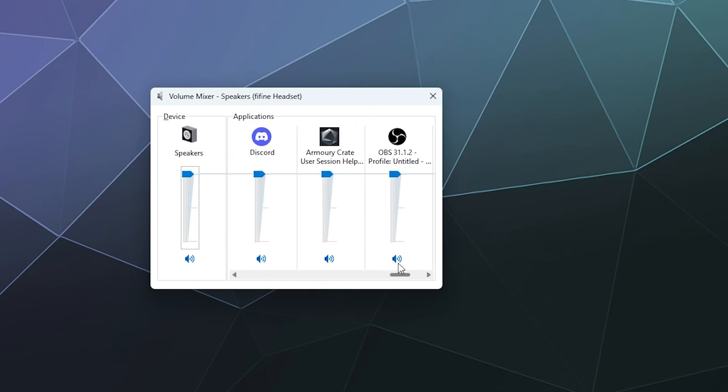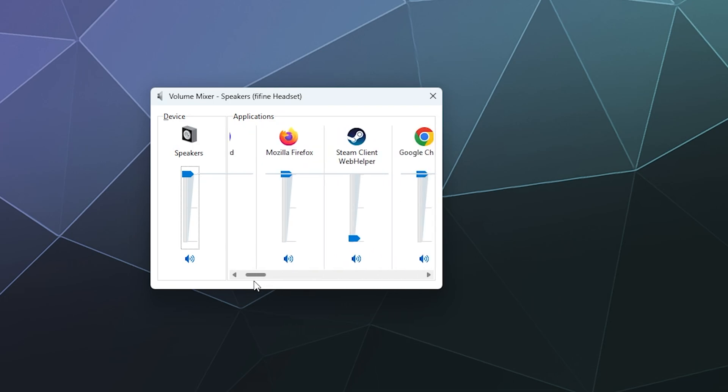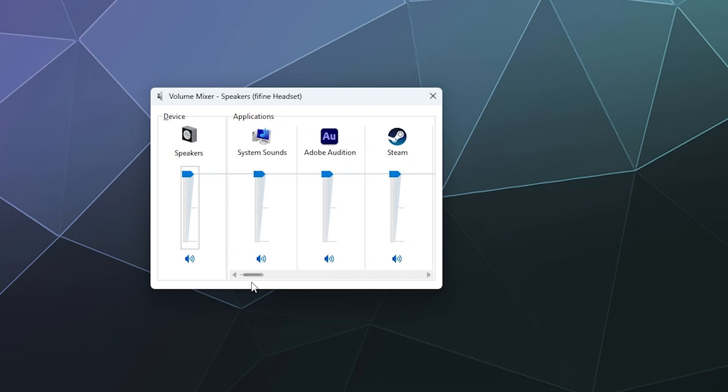You might be thinking to yourself, Larry, why is this important? I can just use the new menu. The problem is that some programs don't correctly show up in the new Windows 11 volume mixer menu, whereas they do show up in the old one regardless of how old the program is.